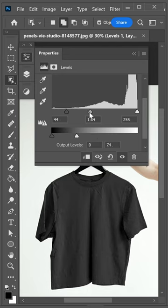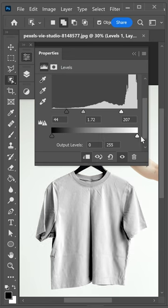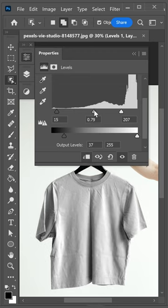Adjust the midtones and highlights as well. To get the opposite effect, you would increase the brightness, lower the darkness, lower the shadows, and change the midtones and highlights as well.